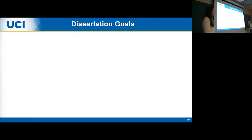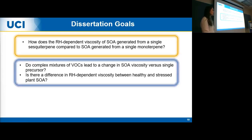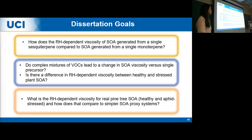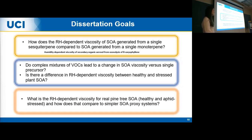For my dissertation, I have three main goals. The first is to examine how relative humidity dependent viscosity changes between a single sesquiterpene versus a single monoterpene. The second is to investigate how complex mixtures of VOCs change viscosity versus a single precursor like alpha-pinene, and whether there's a difference between healthy and stressed SOA. The third is to confirm those findings by comparing to real pine tree SOA. Due to time constraints, I won't be discussing the first goal today.